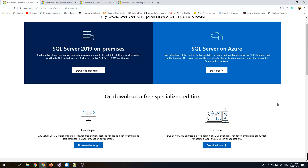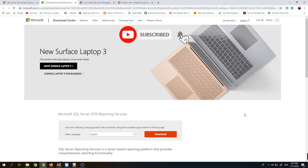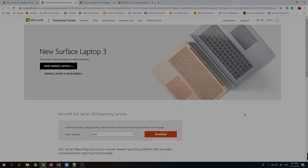SQL Server 2019 Express Edition is the free edition of SQL Server. It is ideal for development and production for desktop, web, and small server applications. After setting up SQL Server 2019, I will also show you how to set up and configure Microsoft SQL Server 2019 Reporting Services. So let's get started.